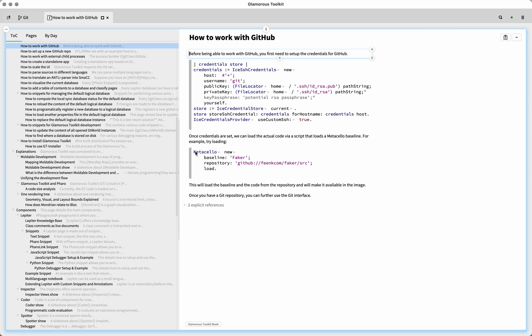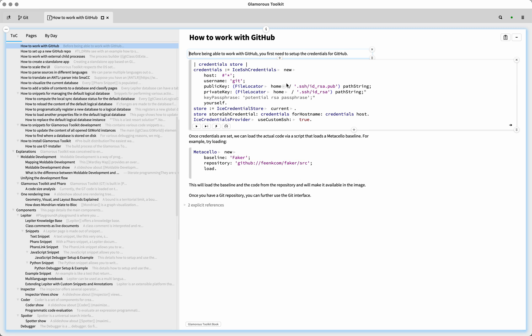And it says before being able to work with GitHub, you first need to set up the credentials for GitHub, which makes sense. If you download a public repository, then you don't need to authenticate. But if you download or clone a private repository, GitHub needs to check whether you have the correct access rights. And if you push, no matter whether it's a private or public repository, GitHub also has to check that you have the correct access rights. And so there is a little script here. This, for me, will work out of the box, but I'm going to go through it with you a little bit just to see what it does.